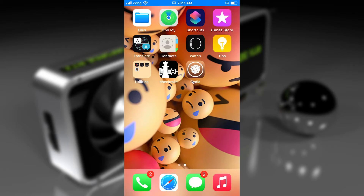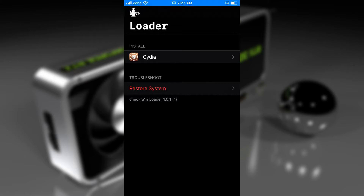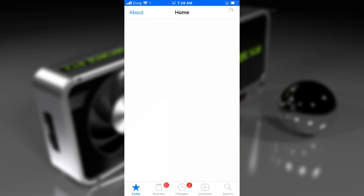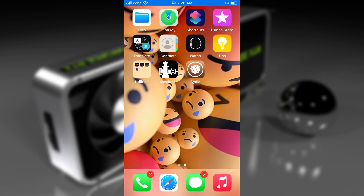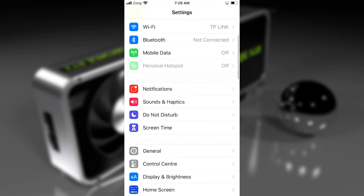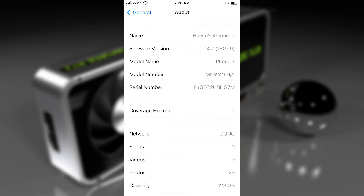Hey guys, if you are jailbroken with the checkra1n jailbreak and you are looking to set a passcode on your A11 devices like iPhone 8, iPhone 8 Plus, and iPhone X — this is the main issue with the checkra1n jailbreak: you cannot set a passcode after you are jailbroken on A11 devices. In this video, I will show you how to set a passcode on A11 devices jailbroken with the checkra1n jailbreak, which is not usually possible. We will use a tweak to set the passcode on our device.